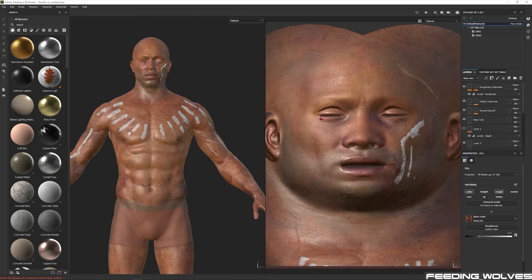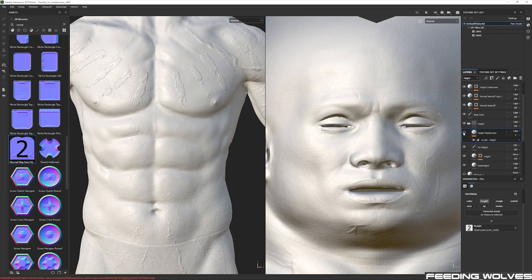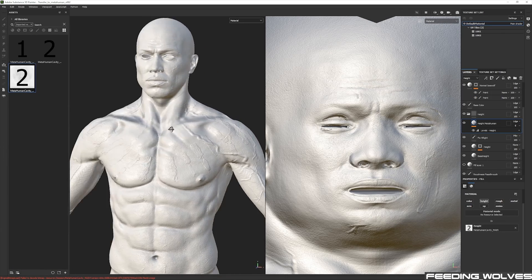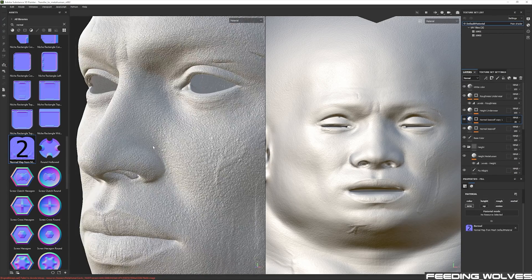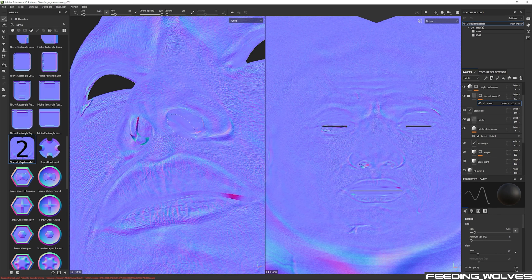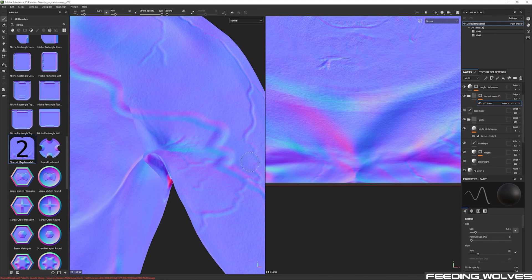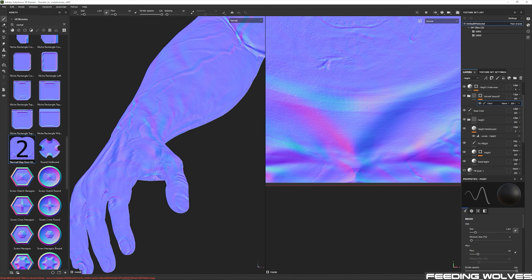Once we transferred the meshes we went back to Substance where we were ready to bake the normals. As you can see, the normal maps now start to look much better and we are getting all the muscle and skin details from our original sculpt. I spent some time cleaning the bump and normal maps by masking out the areas in conflict and revealing some details.